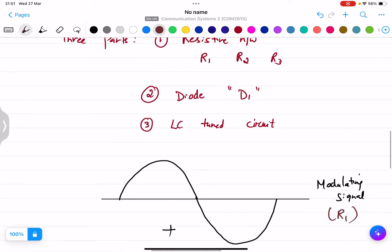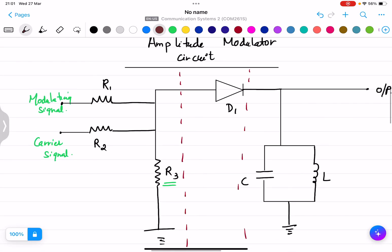So these three waveforms are now clear. The function of the resistive network is that the modulating signal and the carrier signal are applied at R1 and R2, and the output appears at R3 where they are algebraically added. However, the modulation process is actually a multiplication process, so this output then goes to diode D1.